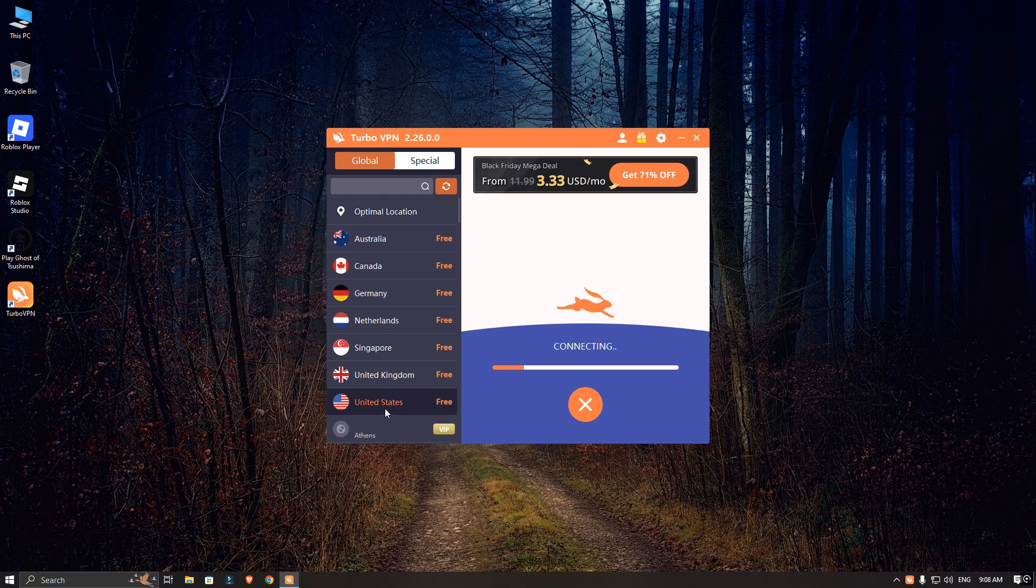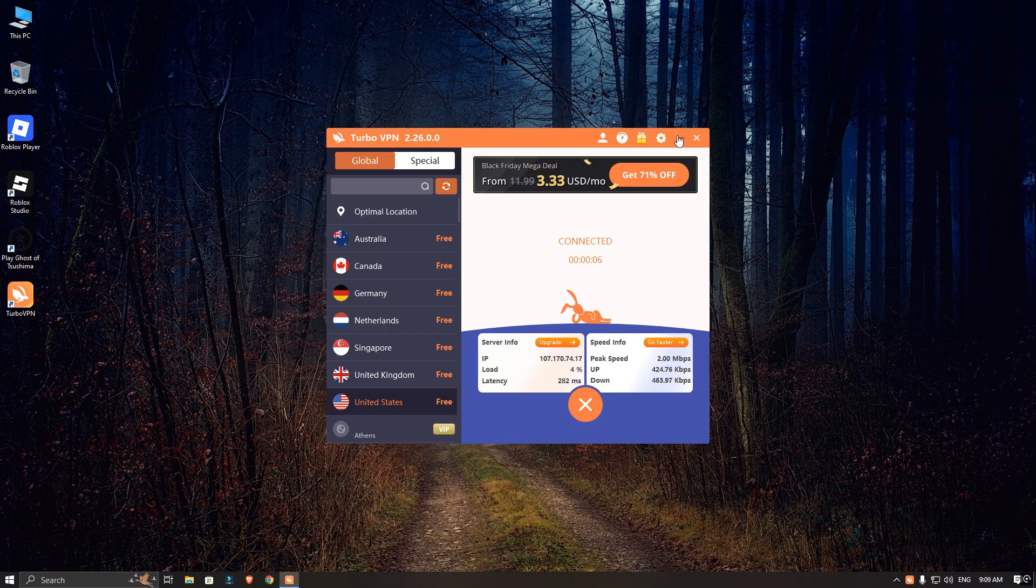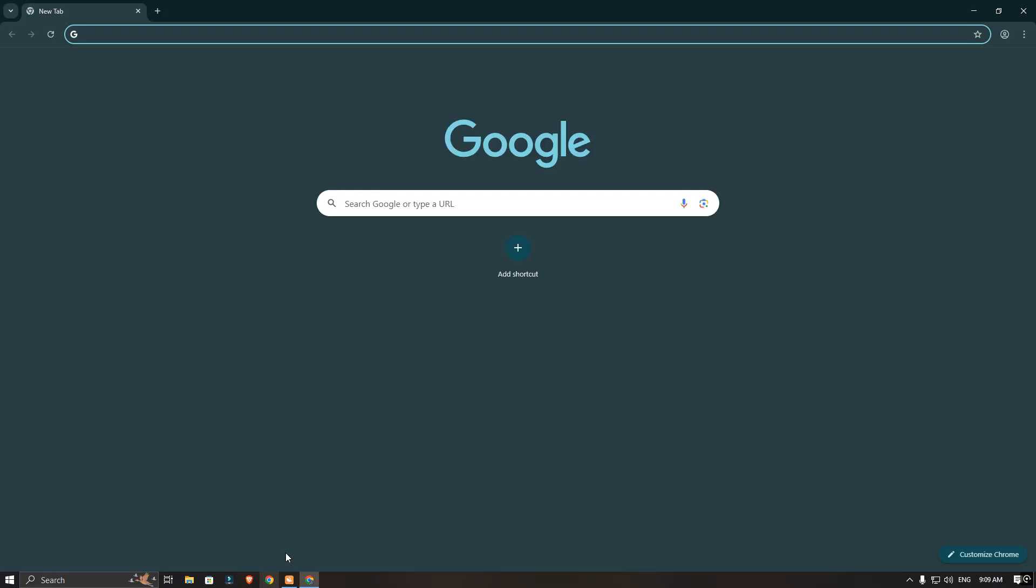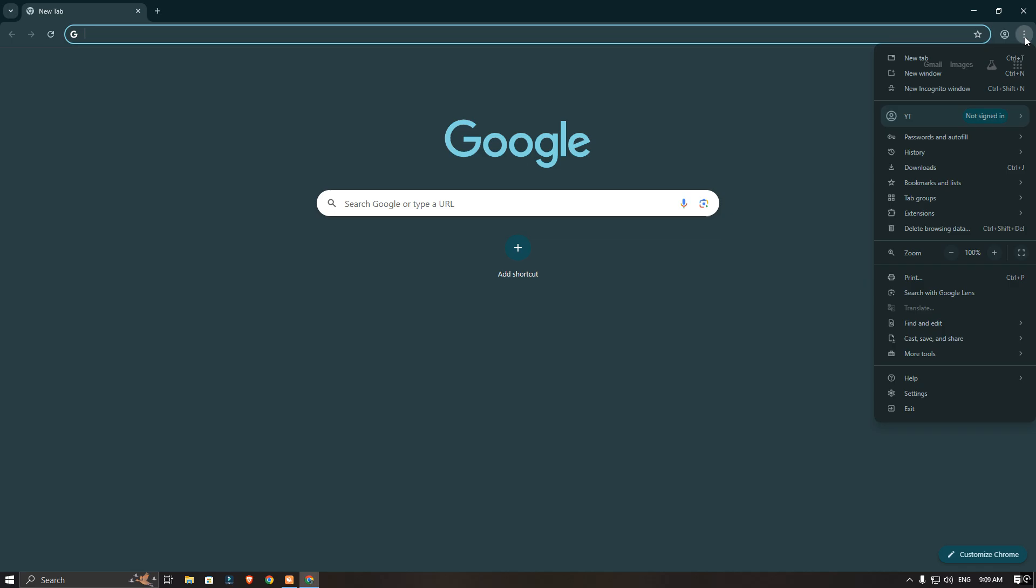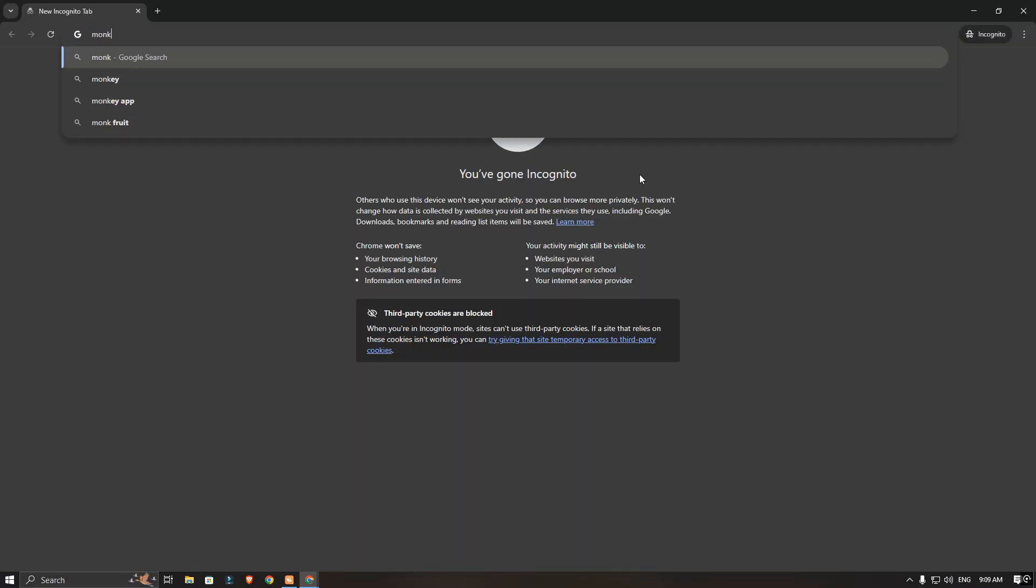Now minimize the app and open your browser again. This time open an incognito window and go to the Monkey app website, then sign in with your account.